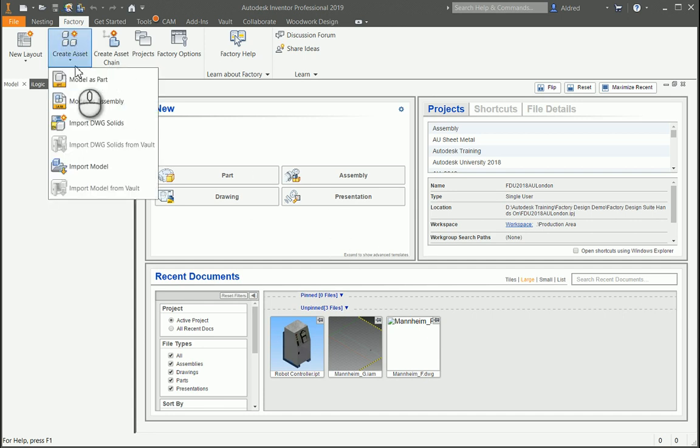As you can see, we can create them if you have a model open at the moment, model as a part, model as an assembly.